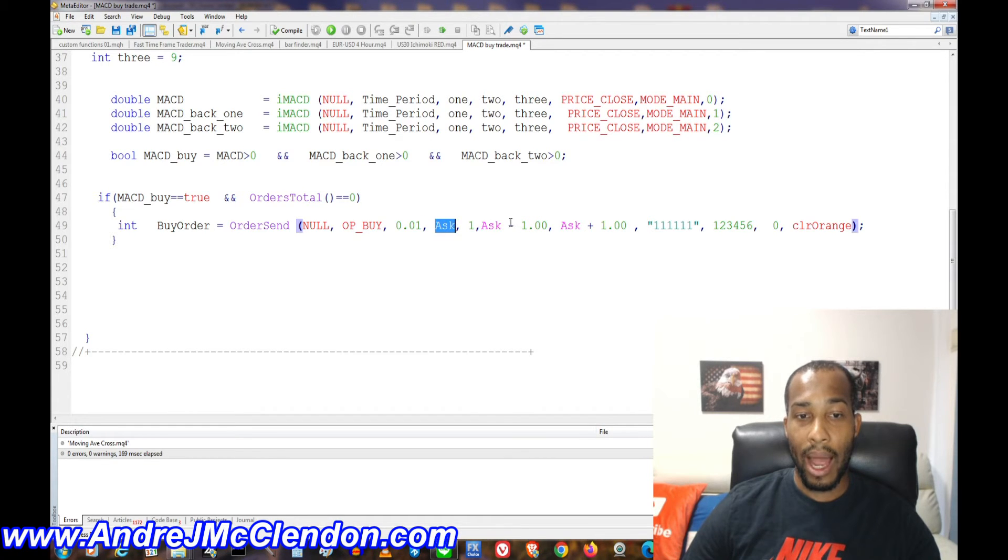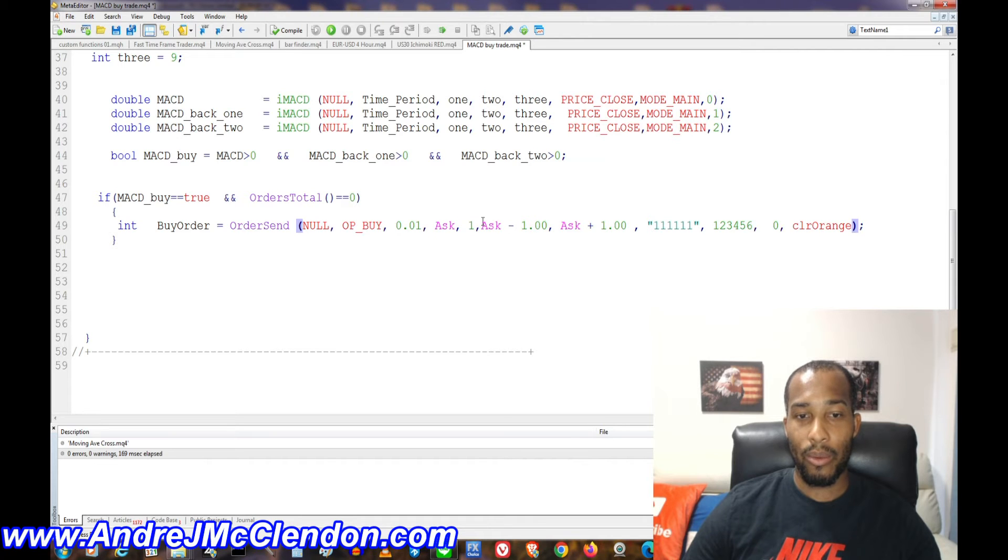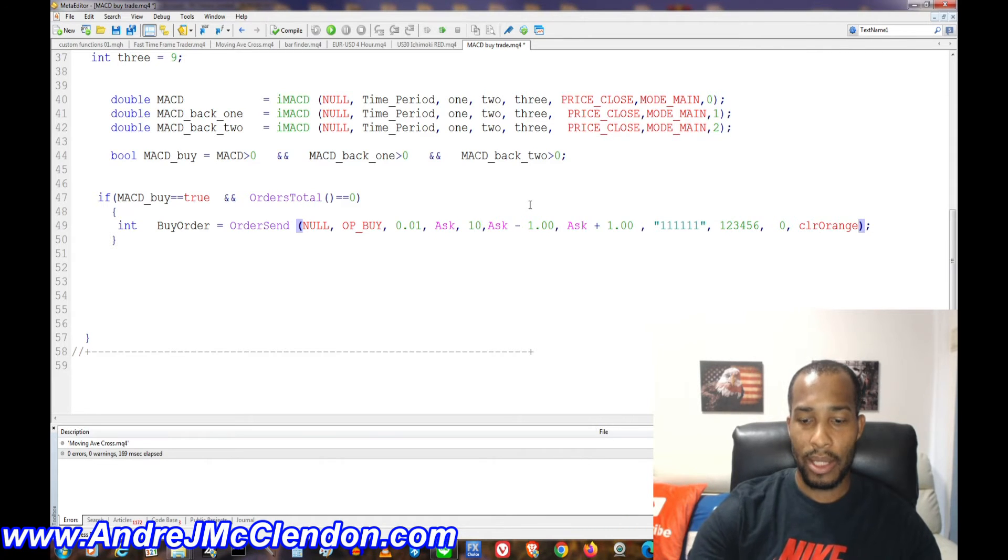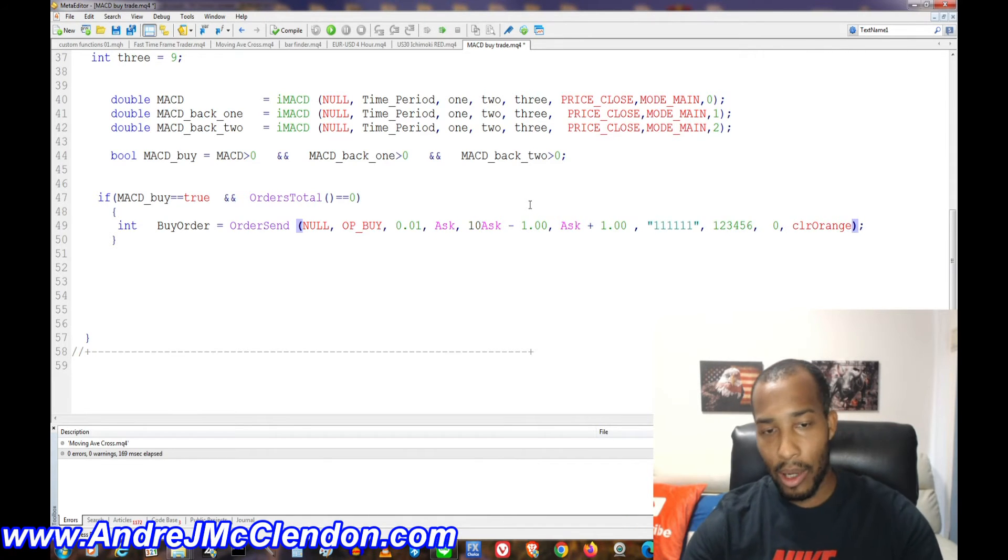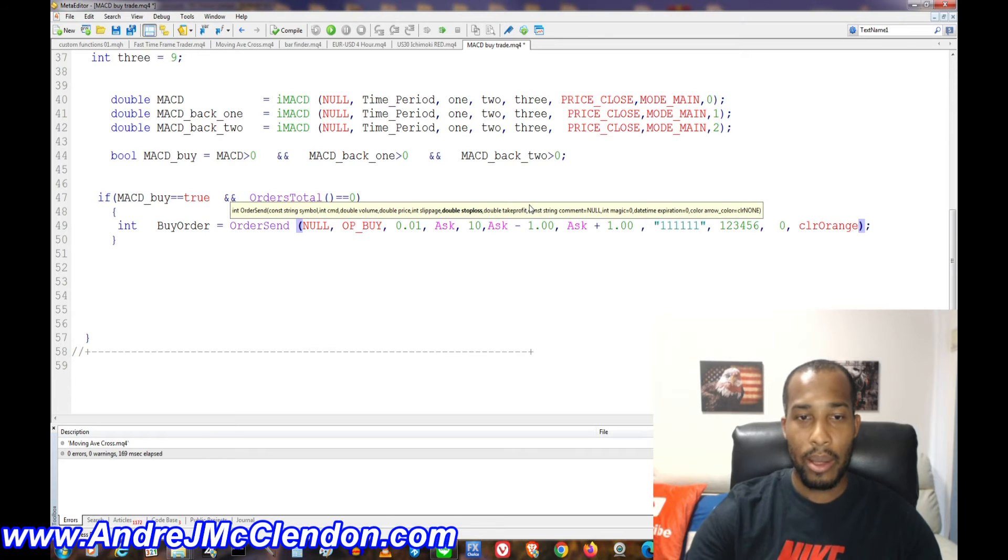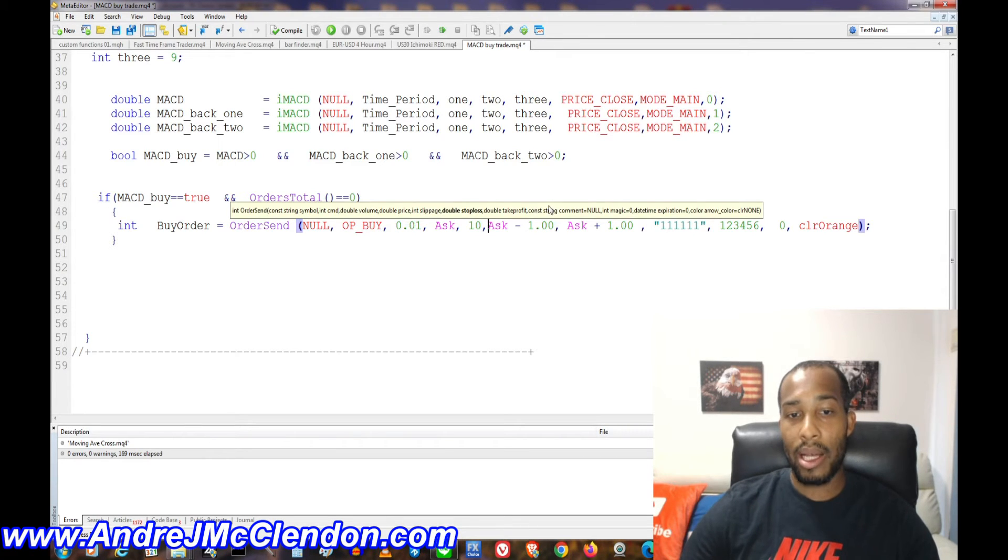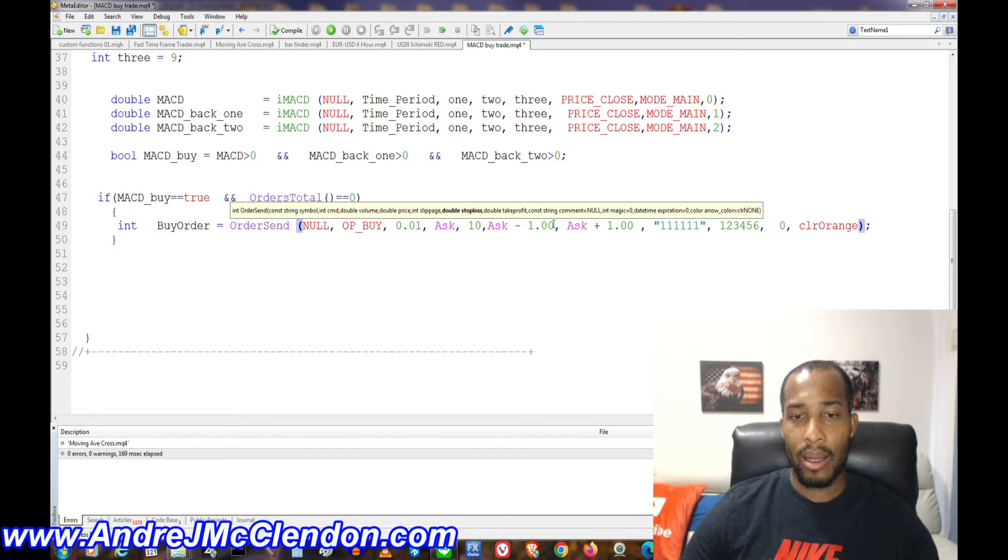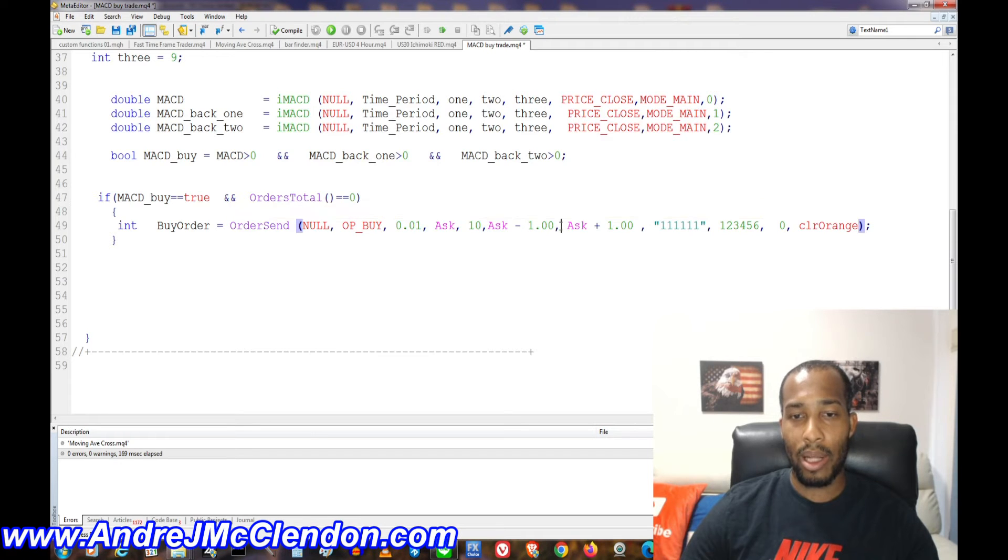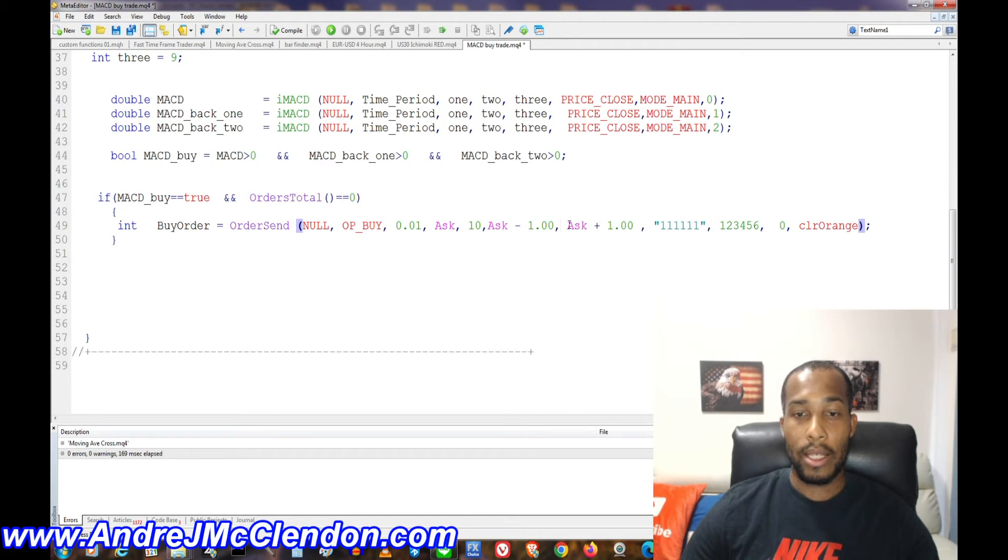Our lot size is 0.01. We're going to enter off the ask. Now our slippage is going to be one, which you can do this, I'll give you a comma. You see, that's our slippage. Our stop loss, we're basically going to do 100 pips because we're on pound yen. And our stop loss, I'm sorry, take profit. It's going to be 100 pips.